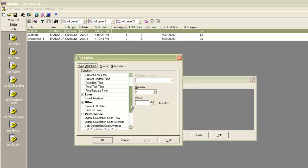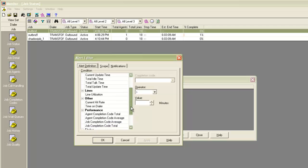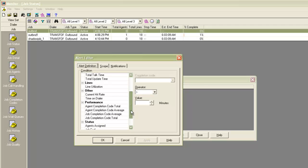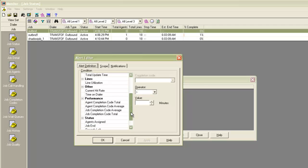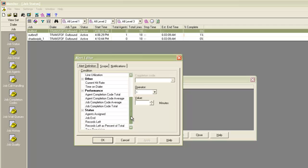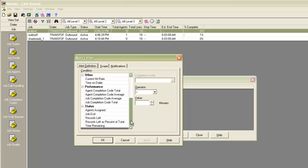There is a parameter for line utilization also. That is, you can place an alert if the total lines in use go beyond a particular value. Then there are agent completion codes total. That is, if you want to be notified if a particular completion code has been disposed of X number of times.